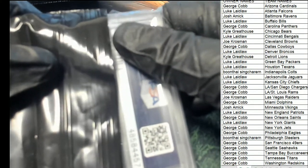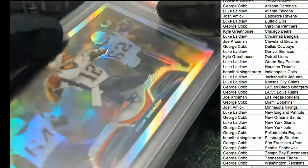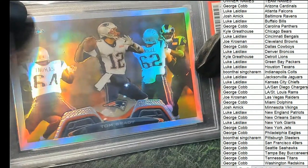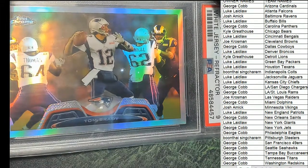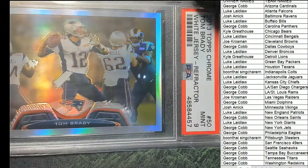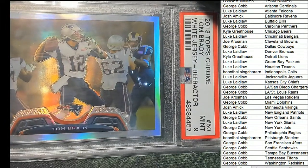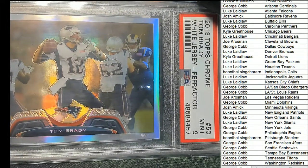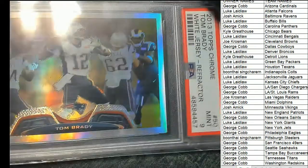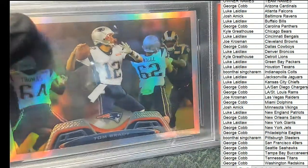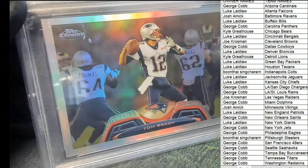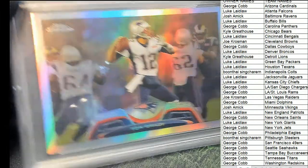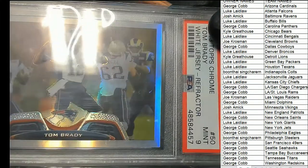Good luck everyone, good luck to you. Tom Brady, 2013 white jersey refractor, Grade 89.